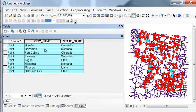So we've got Boulder, Colorado, Bozeman, Montana, Fort Collins, Colorado, Laramie, Wyoming, Logan, Utah, Missoula, Montana, Moscow, Idaho, and we're going to fly into and fly out of Salt Lake City.